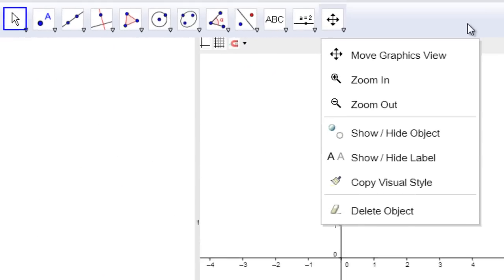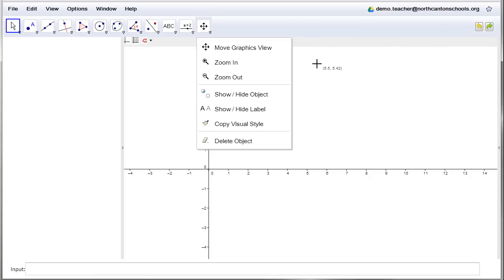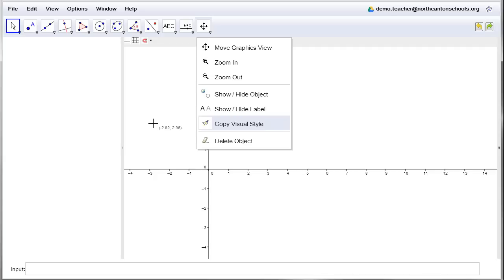Now, once we do this in a minute, you'll see that whatever we create we can also manipulate. We can move it around, and that allows the students to discover the neat relationships between all the objects.